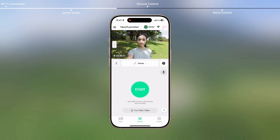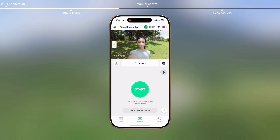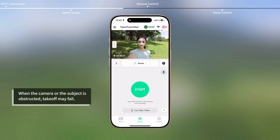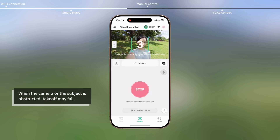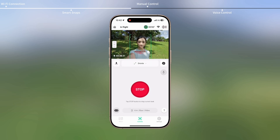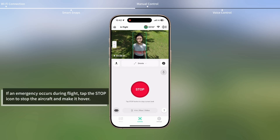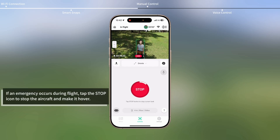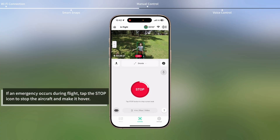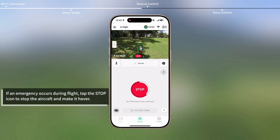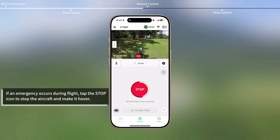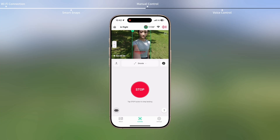Take Droney Mode as an example. Extend your arm, face the camera toward the subject, and keep it steady. Tap the Start icon in the app. The aircraft will announce a countdown and then take off automatically. You can check the Live View and video recording duration from the camera view. When the shooting completes, you can perform a palm landing.